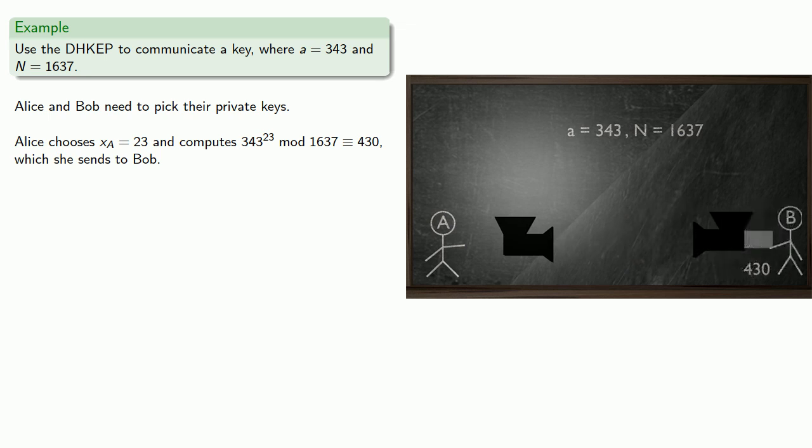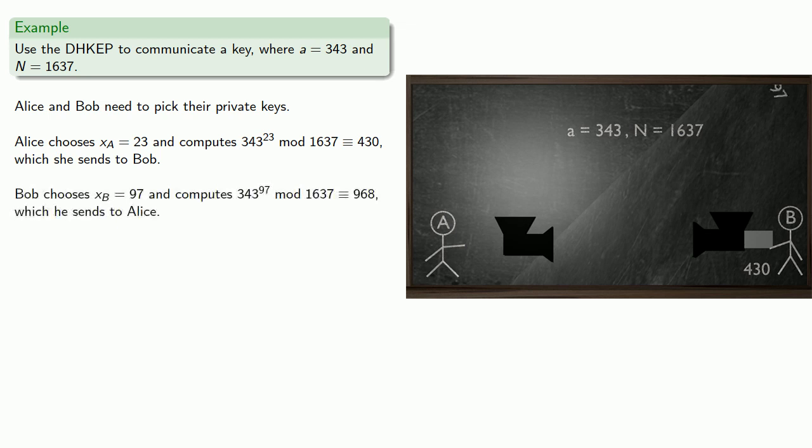Meanwhile, Bob chooses his own exponent, about 97, and computes 343, that's the public base, to his private exponent 97, and computes mod 1637, and gets 968, which he sends to Alice.